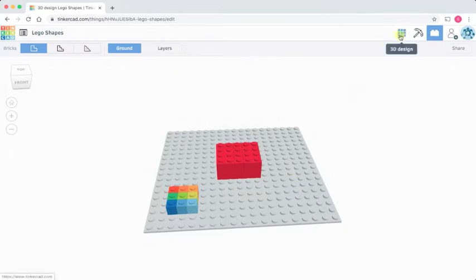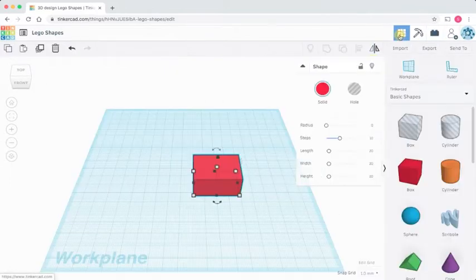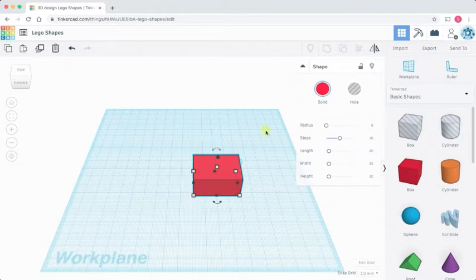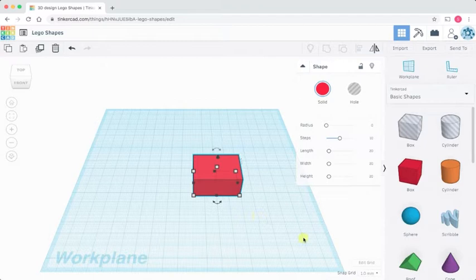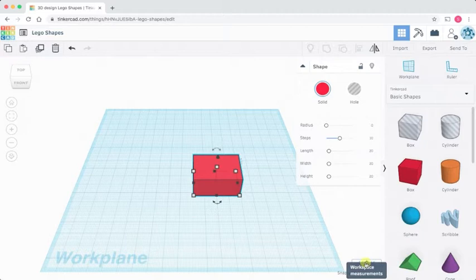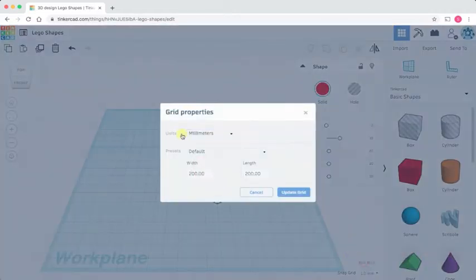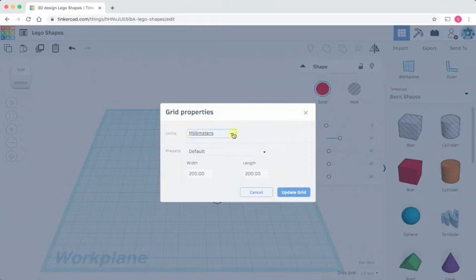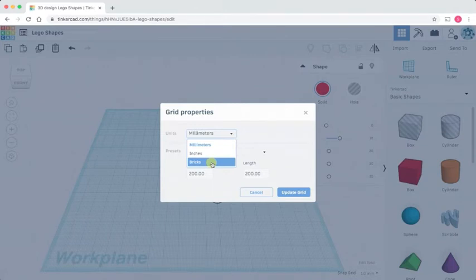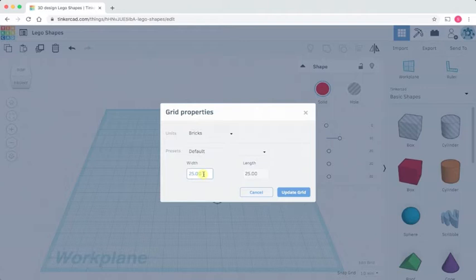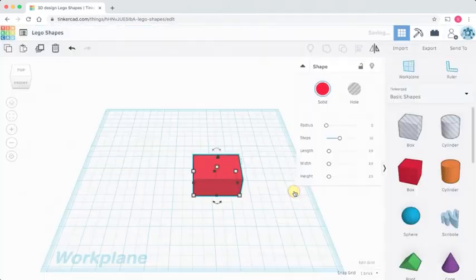What would be really useful is if we could set up our grid to match exactly with the Lego plate, and luckily we can. If we go down to edit grid, which gives us our workspace measurements, we have the choice of setting the units of the grid. We can set it to millimeters, inches or bricks. So if we set the grid to bricks and we tell it how many studs wide we want it to be, that's 25 by 25. Click on update grid.